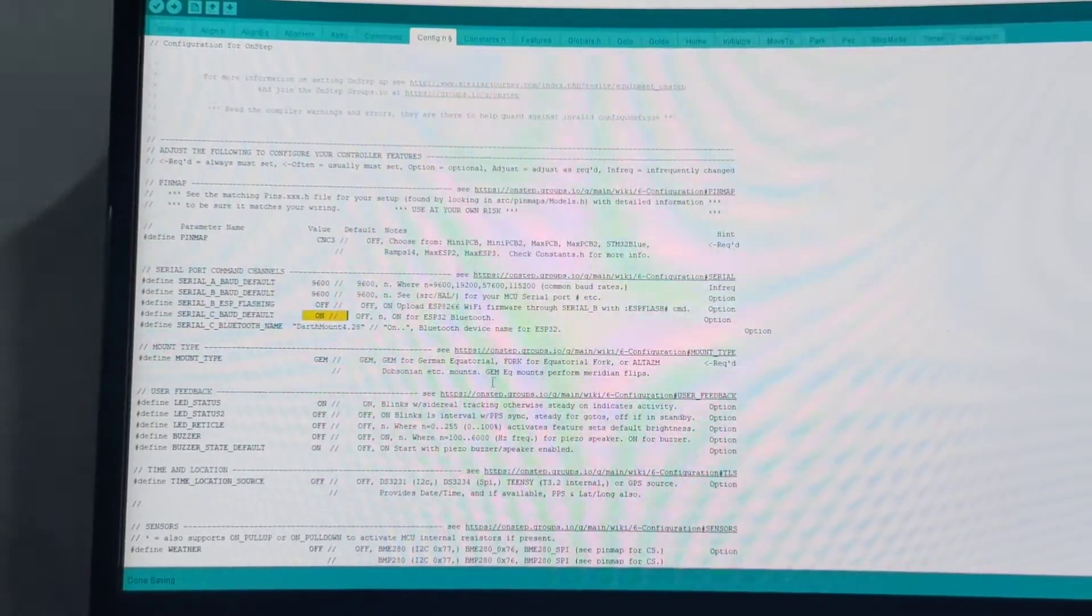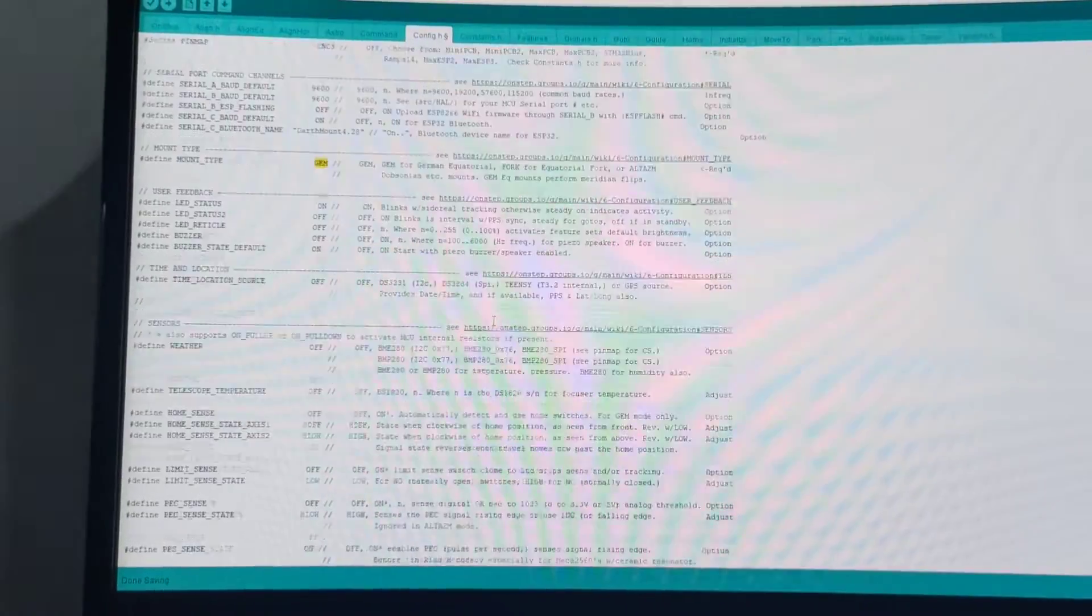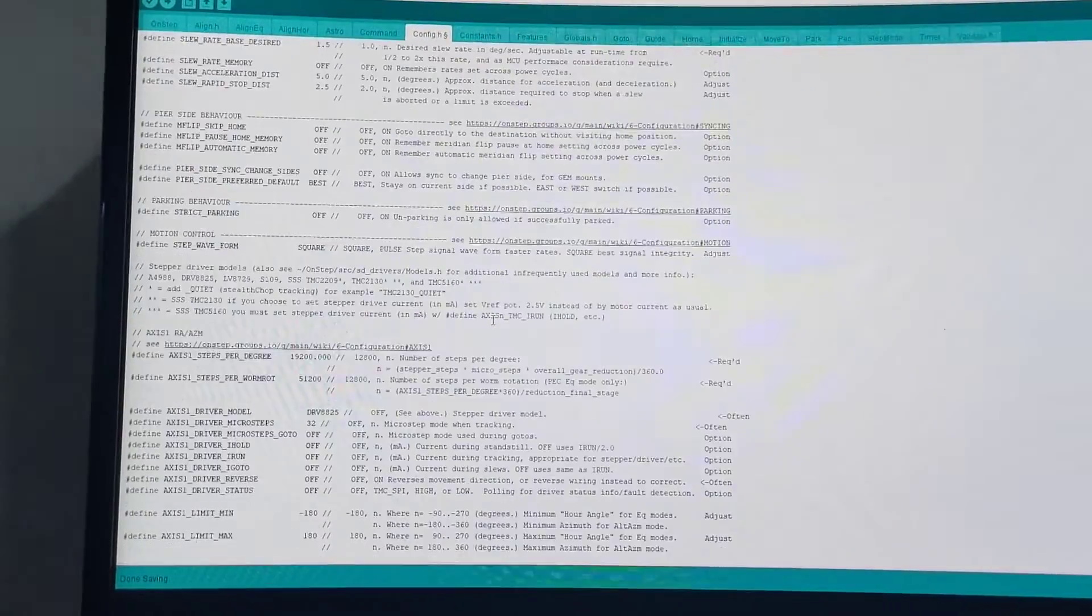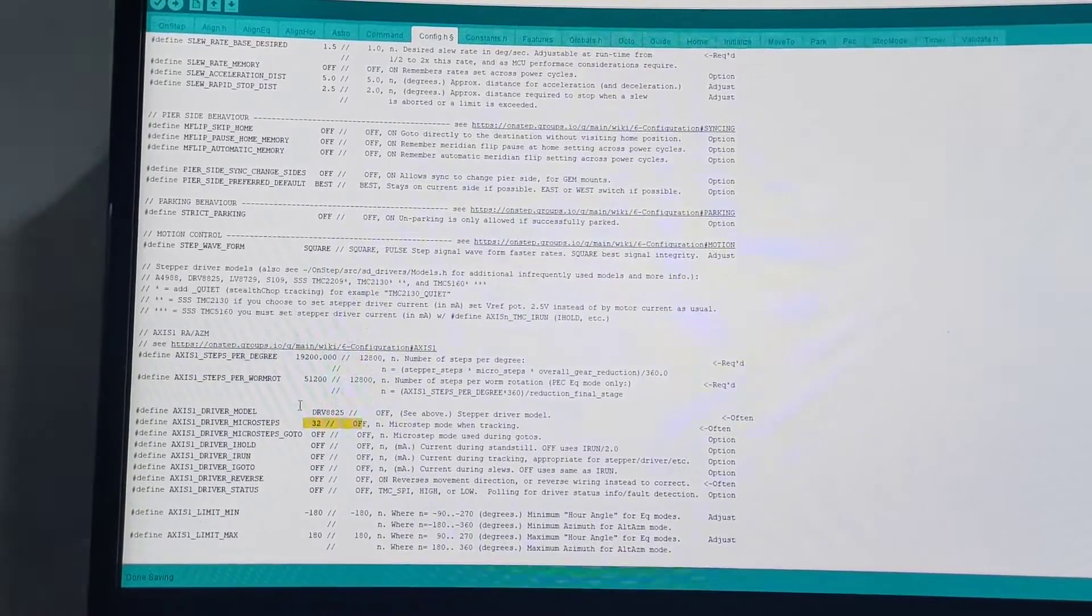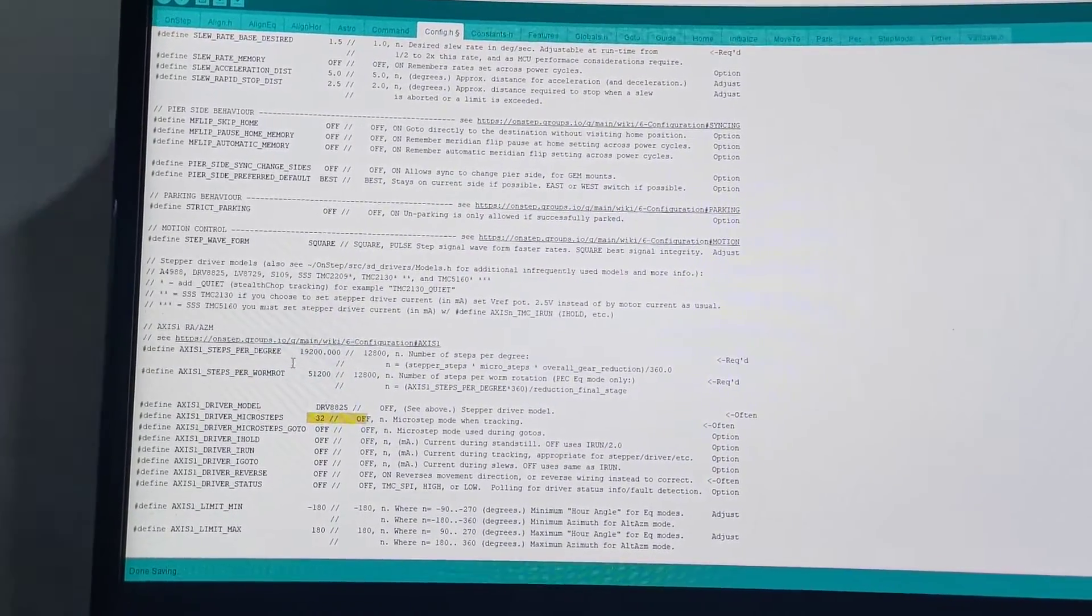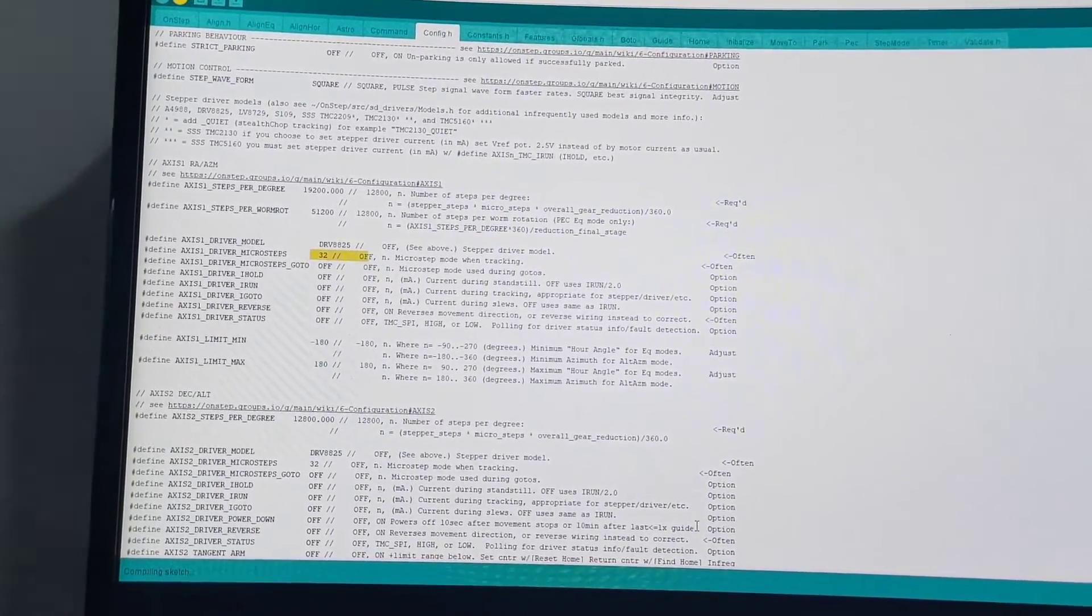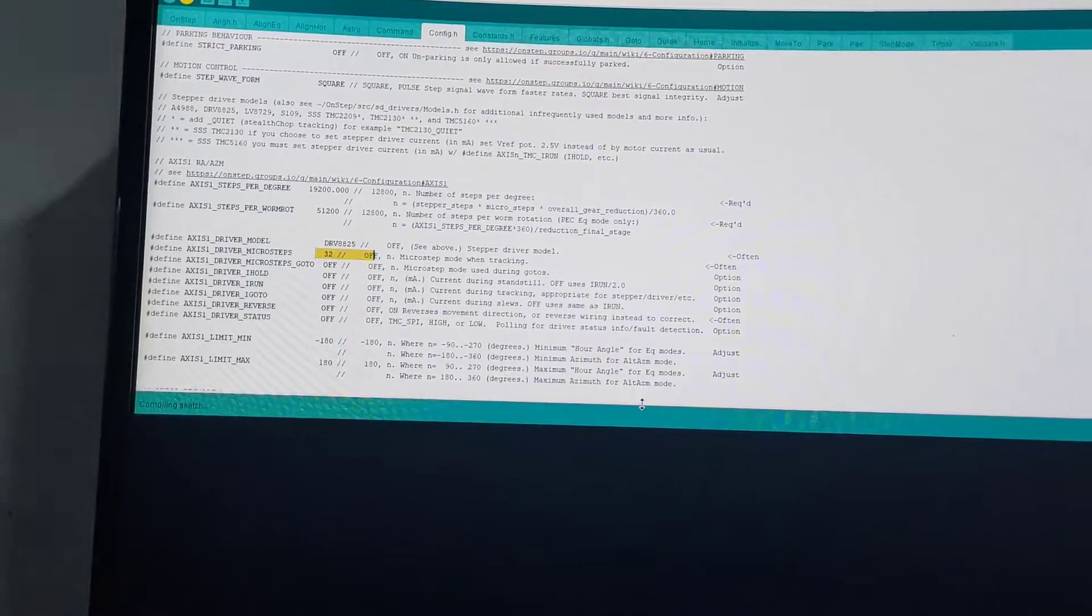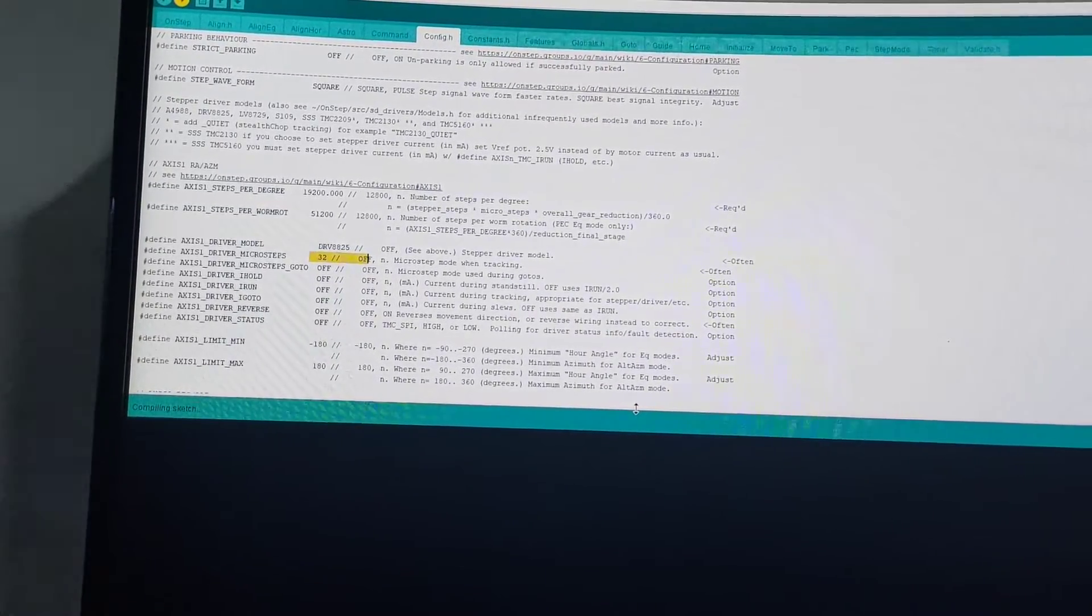I have turned on bluetooth over here. This is German equatorial and it has generated it with the correct drivers, the number of microsteps all that have entered into the config and this will now compile this and install this onto the board.